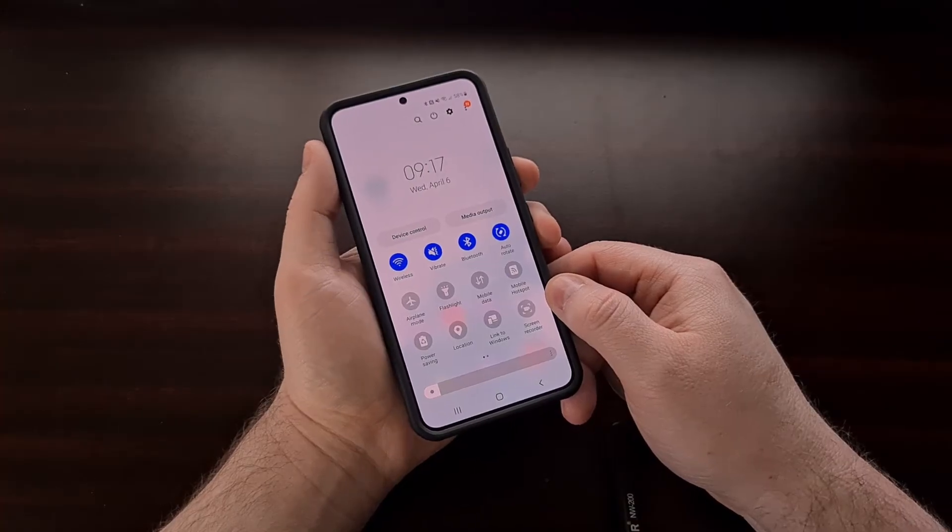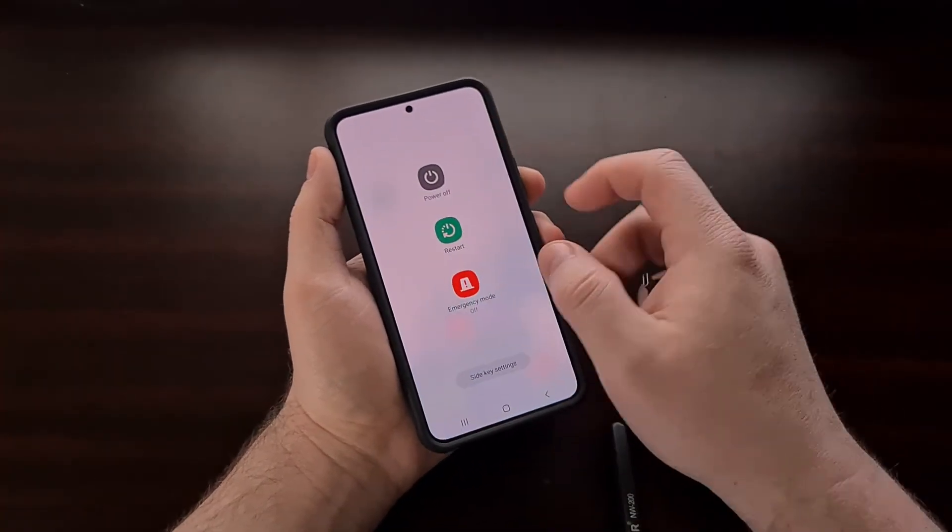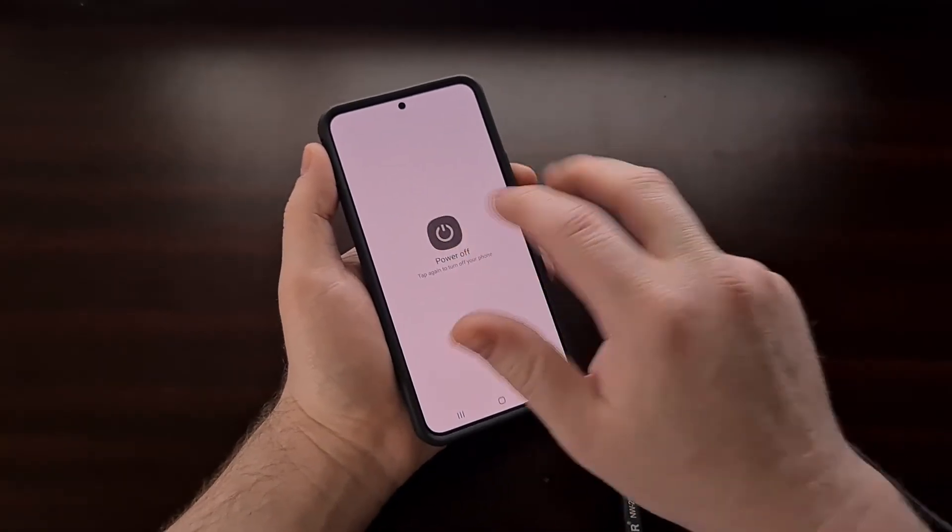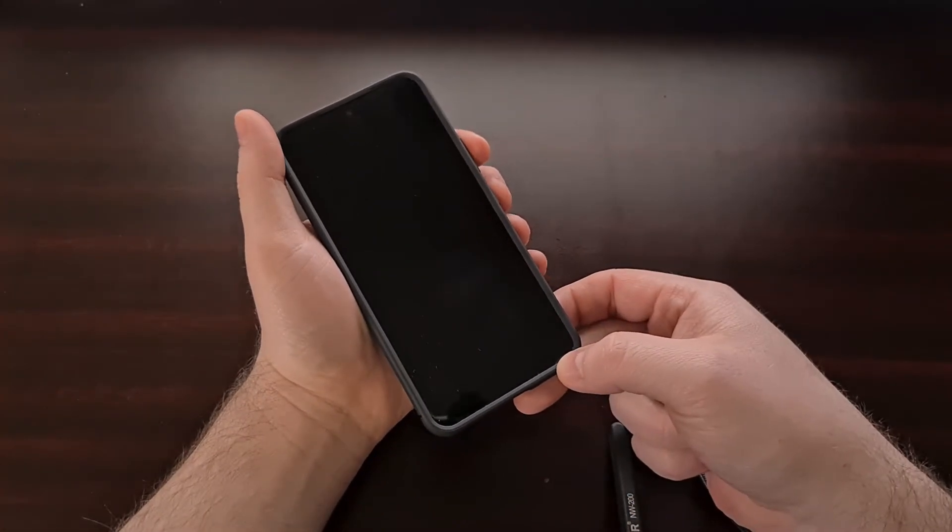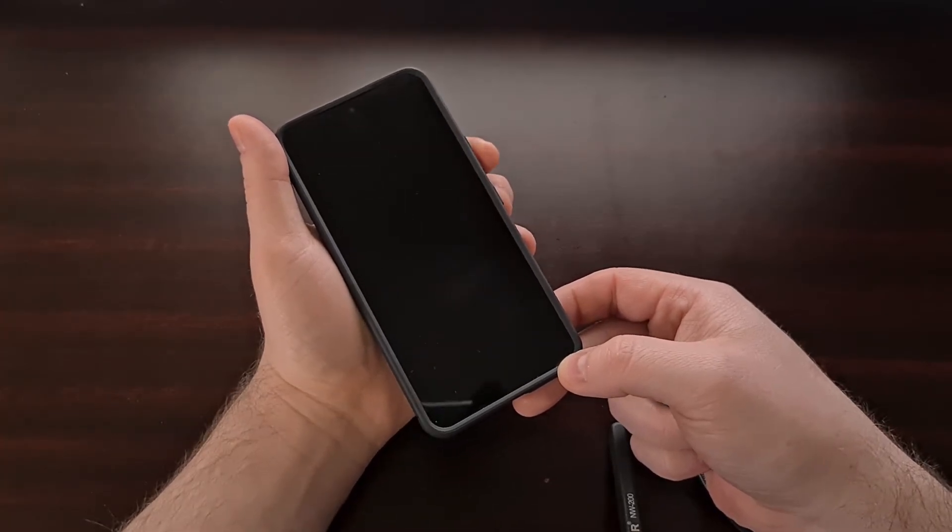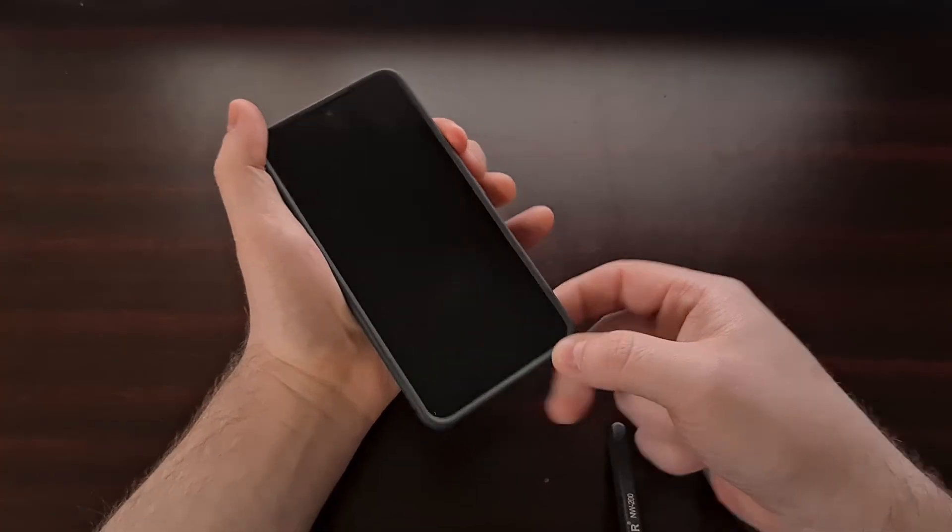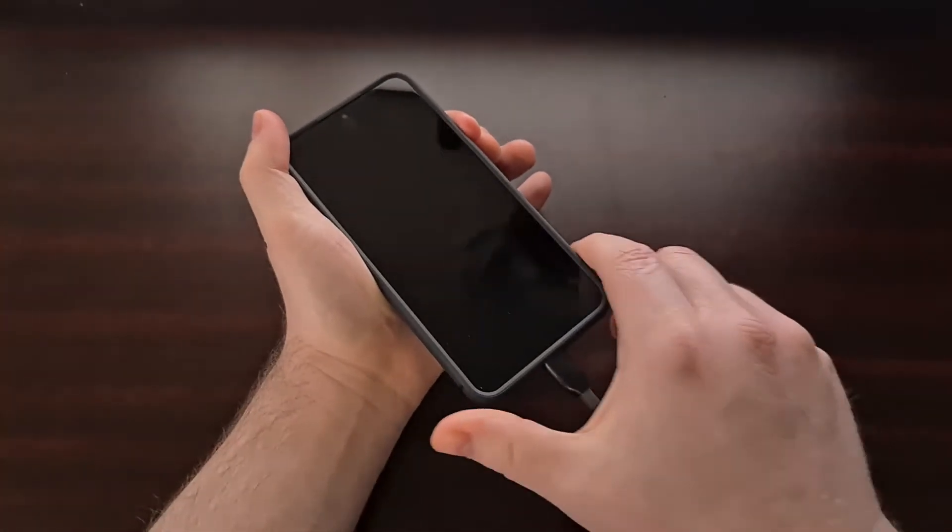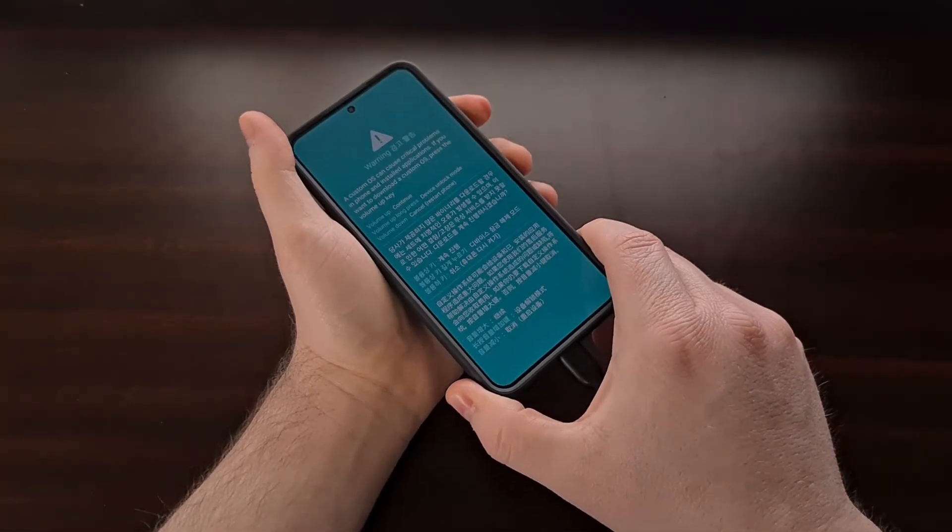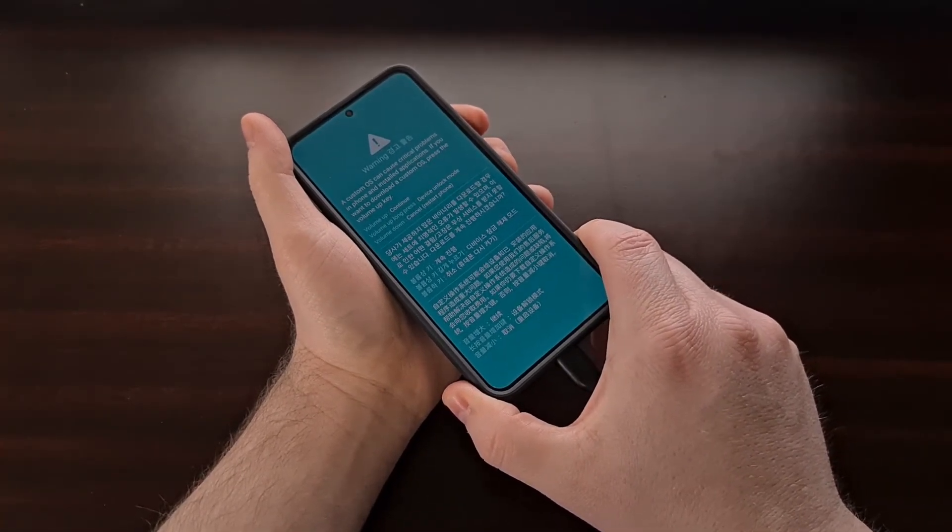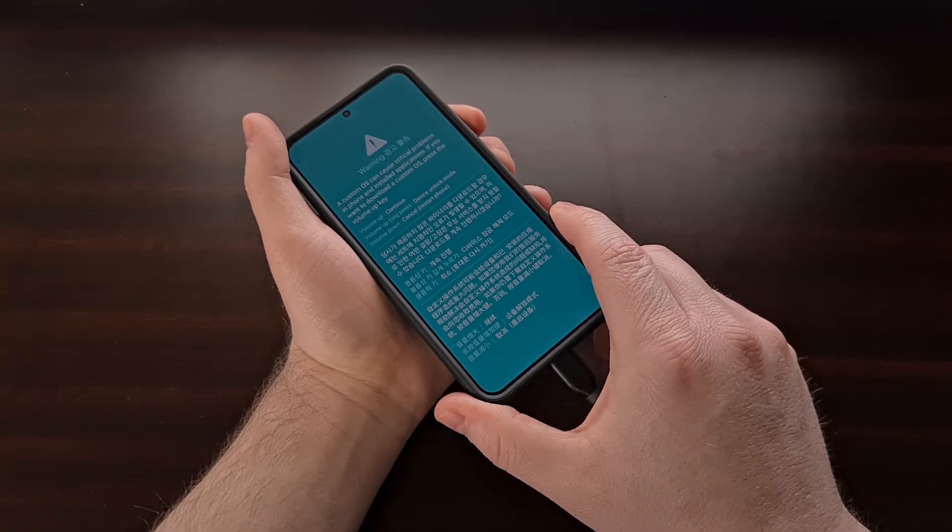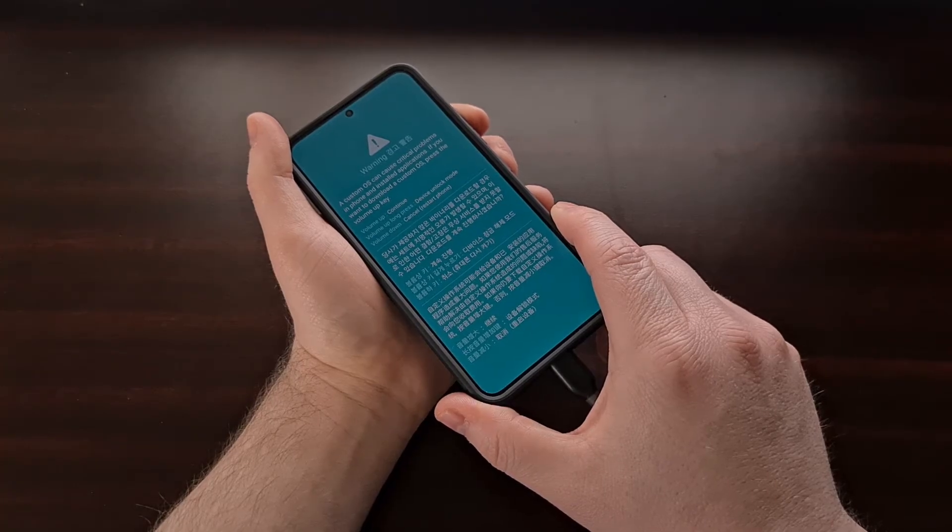Now before we can actually flash this modified firmware file to the phone we need to boot the Galaxy S22 into download mode. This is another one of those things that I've previously shown you how to do in a separate video. So instead of going through the step-by-step instructions of how to do that I'm just going to link to that previous tutorial so that you can get caught up get your phone into download mode and then come back and finish this tutorial.